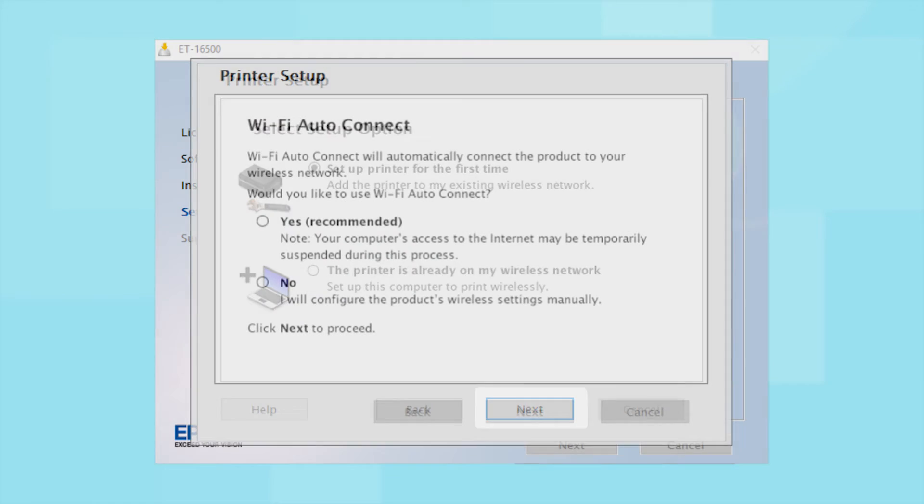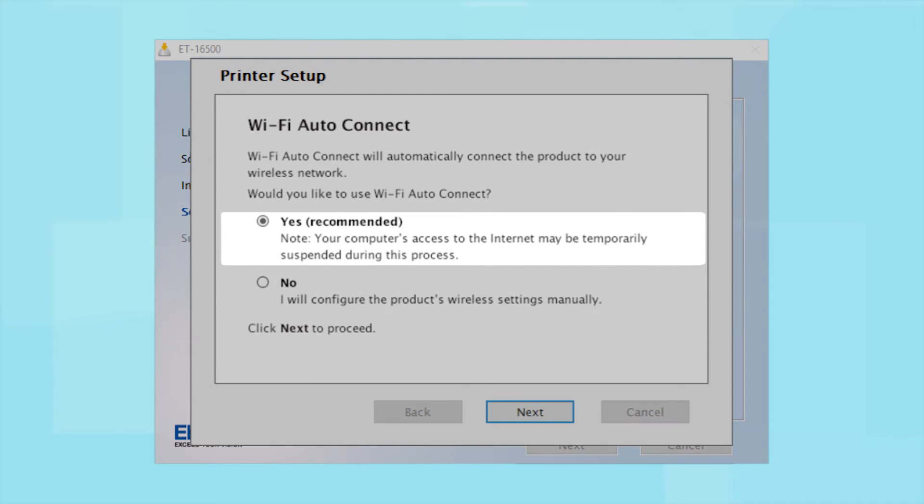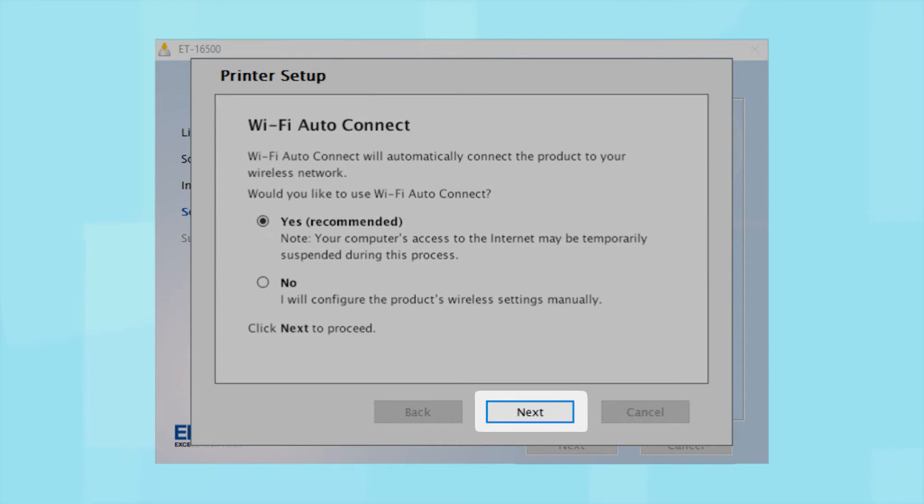The installer may be able to detect your wireless settings and automatically connect your product to your network. If this is your first time setting up your printer, select Yes and select Next. Then follow the on-screen instructions.